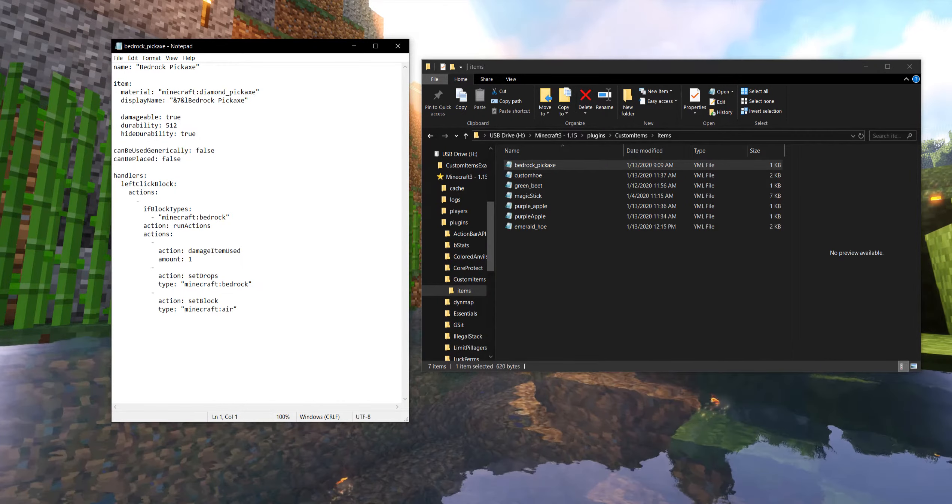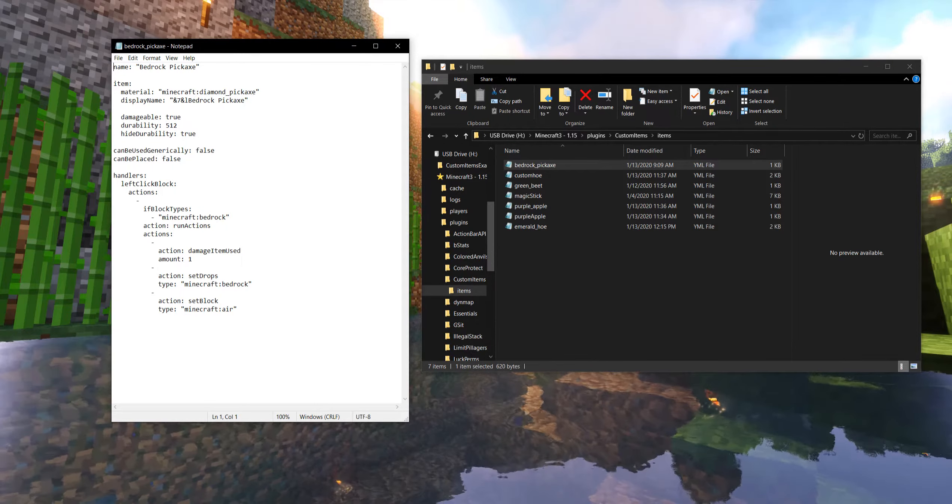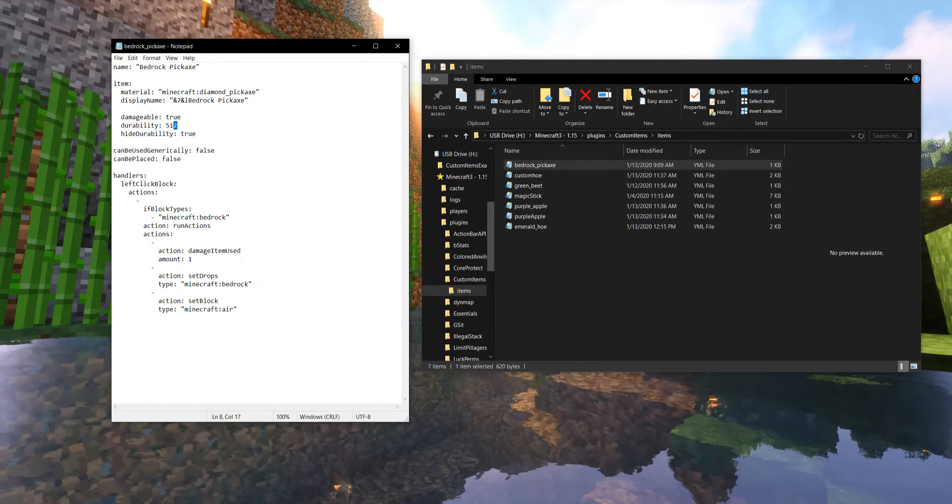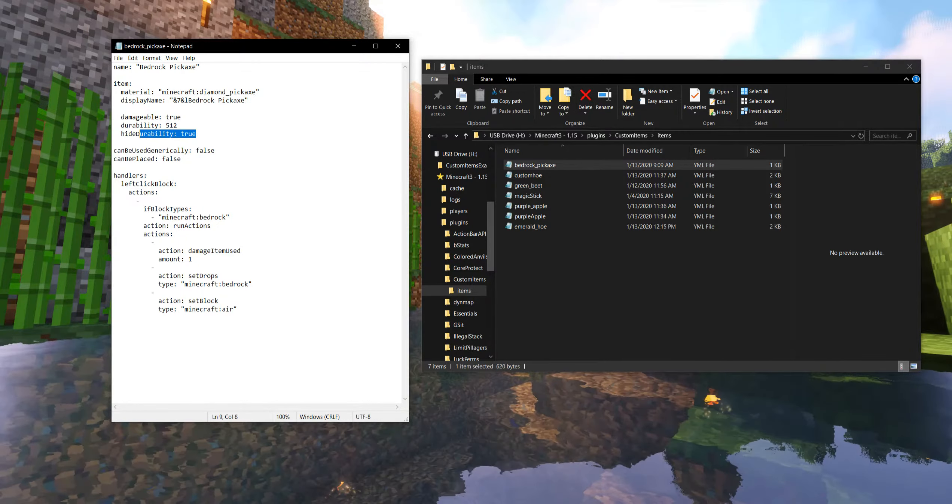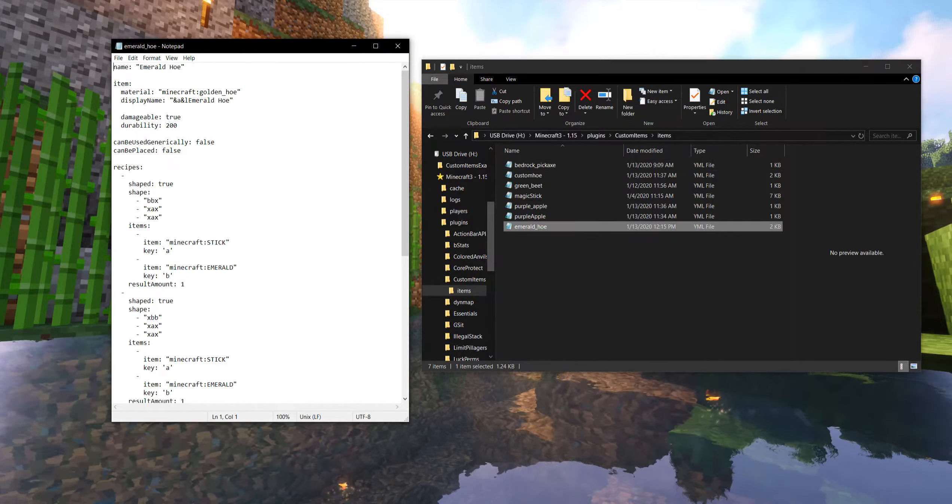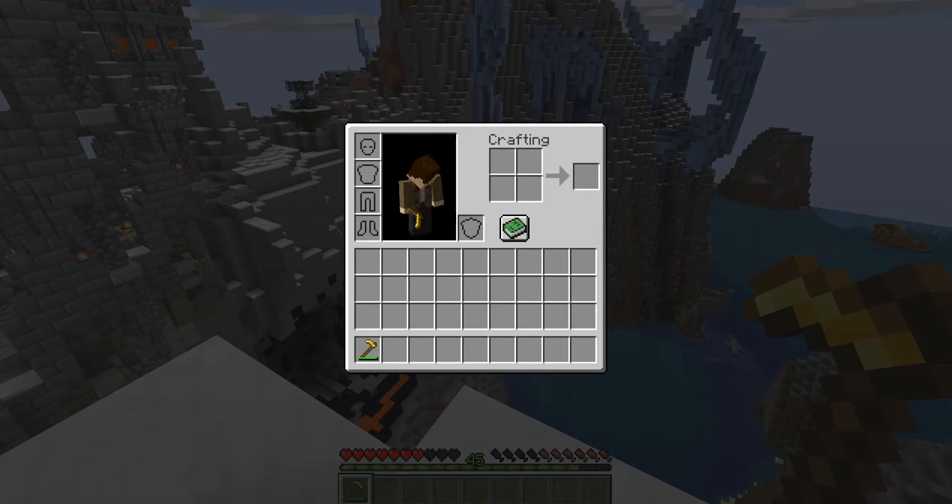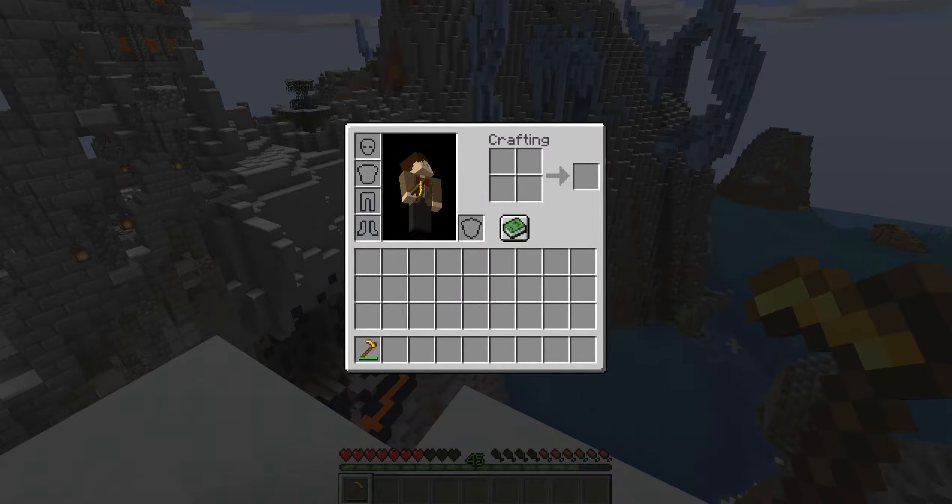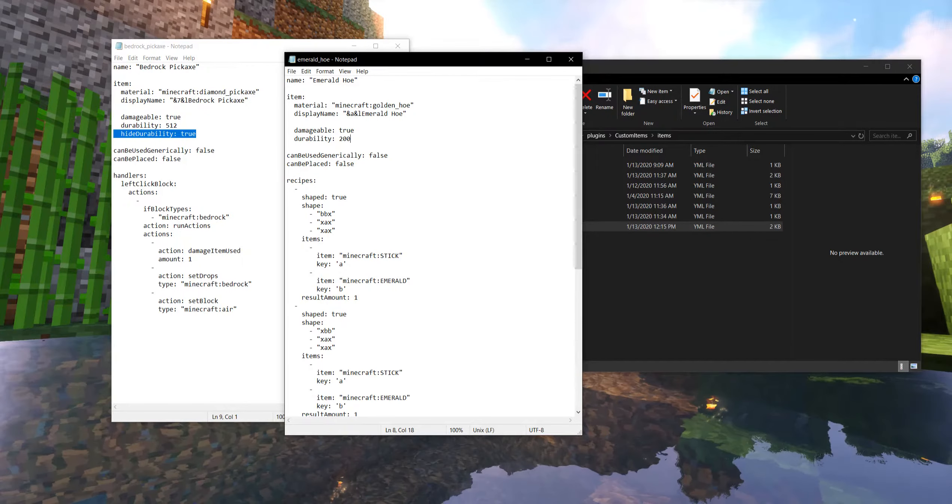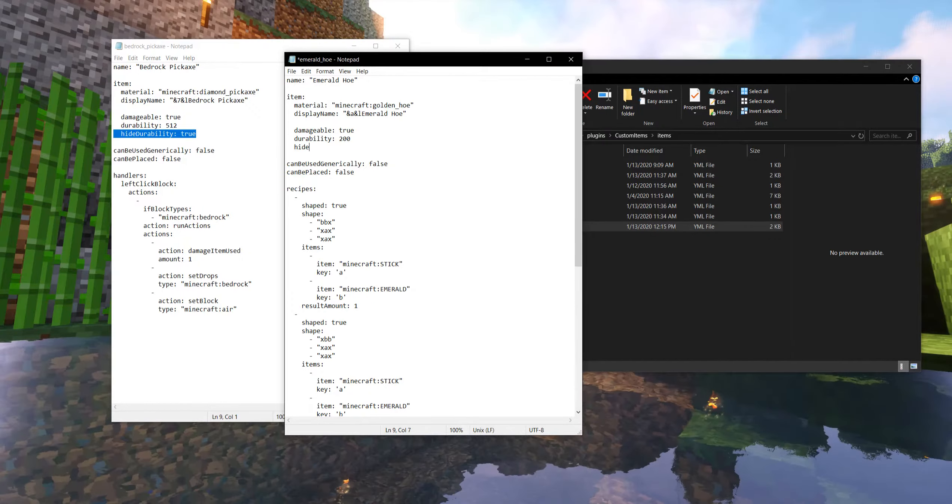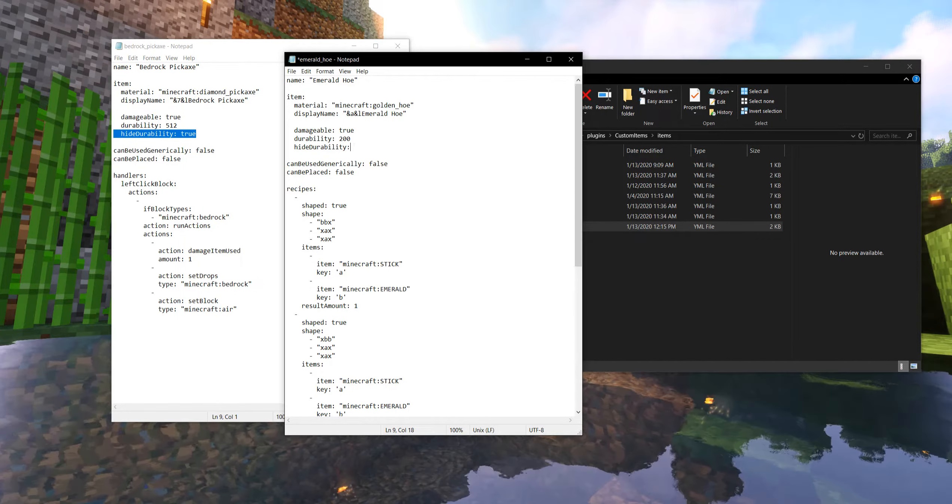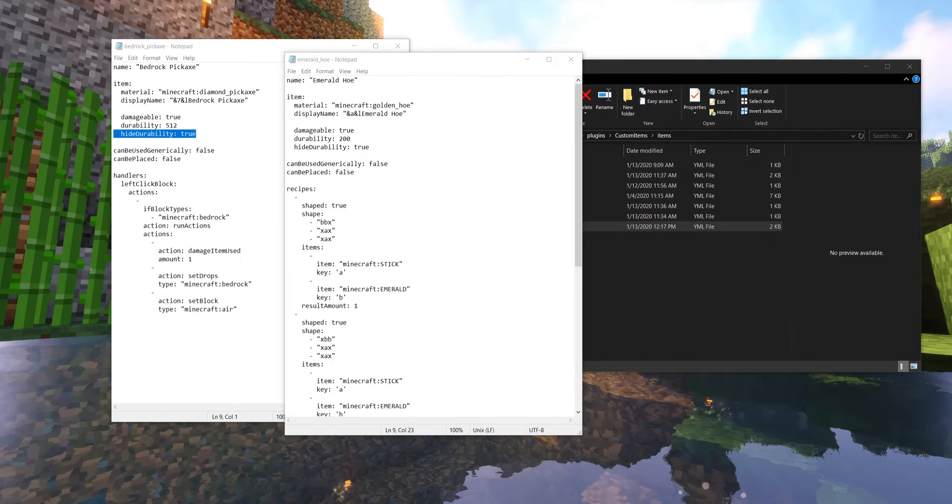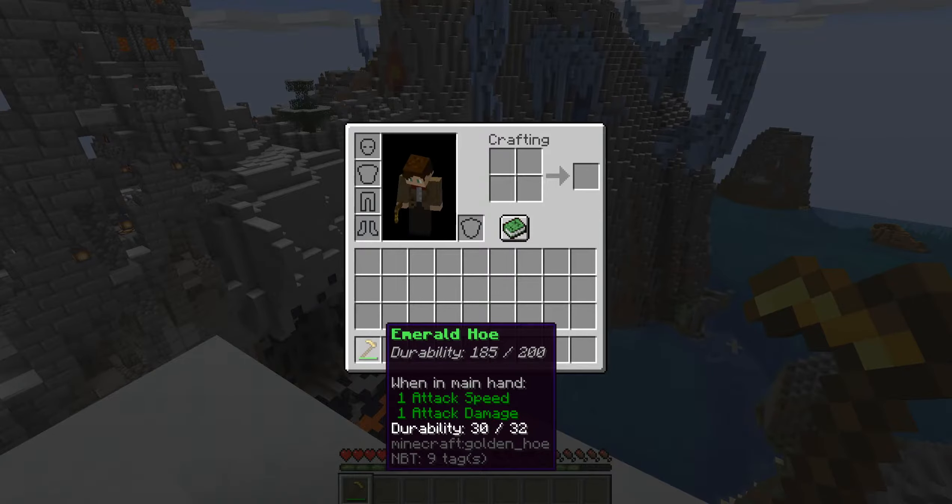Here's an example of someone requested some help with designing a bedrock pickaxe. Same idea. It's damageable. It has that durability. This line, however, we did not put in our Emerald Hoe. That would allow us, remember how right here, see how I can see the durability number right there and the durability bar? A lot of people probably don't want that tagline right there, so I can hide durability. So that then once this is reloaded, it will hide the durability once the item updates.